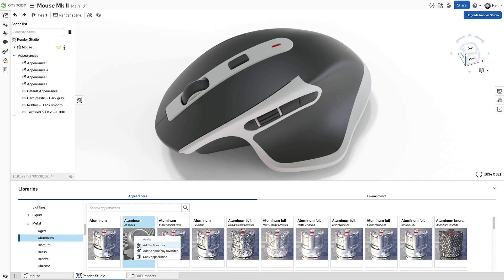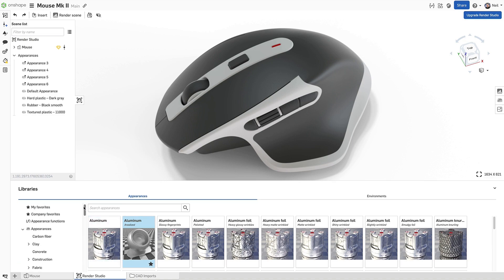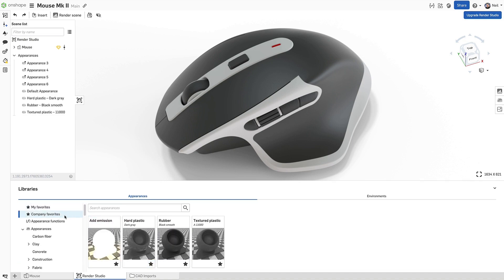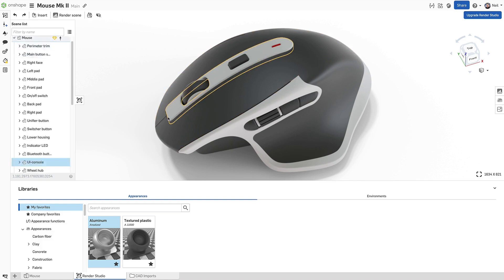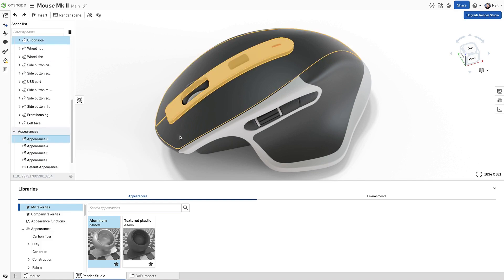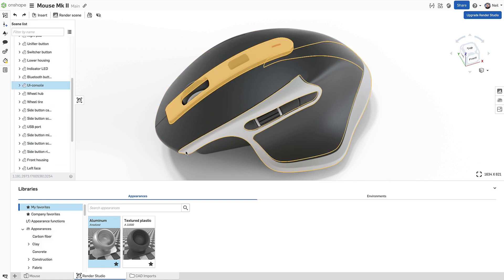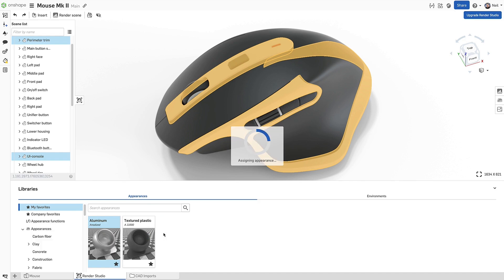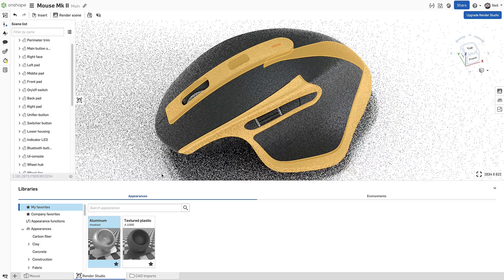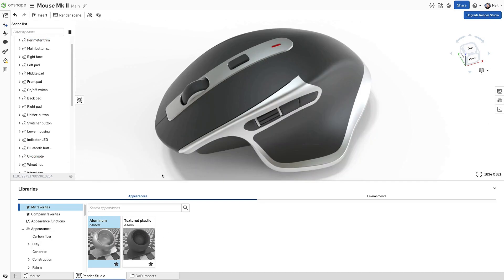Adding an appearance as a favourite creates new folders at the top of the appearance list. The company favourites folder shows appearances shared with everyone and the my favourites folder is your personal list. Appearances can then be applied in the usual way by either dragging and dropping or by pre-selecting parts or faces, making the whole process much faster.